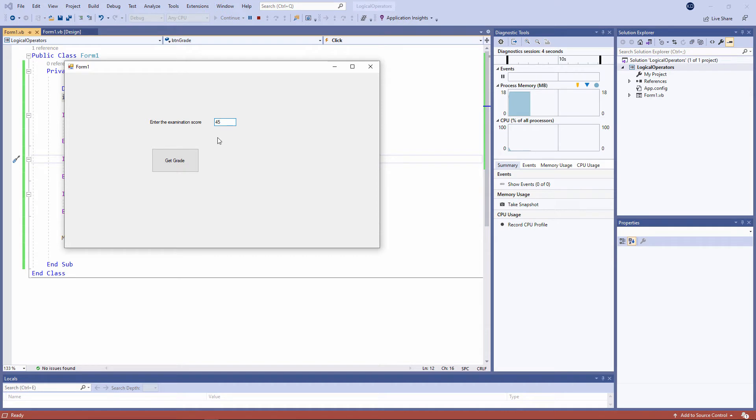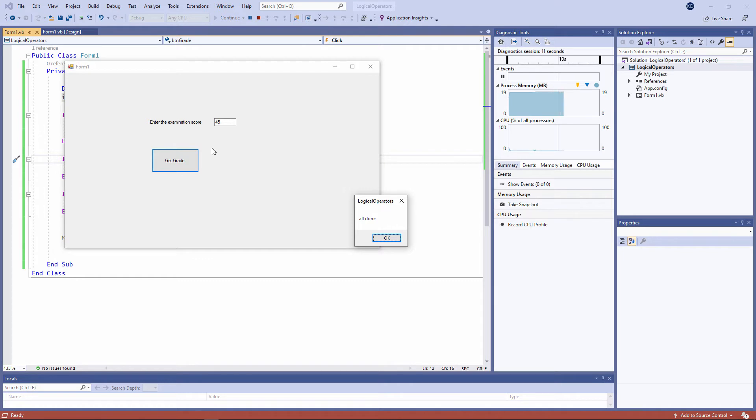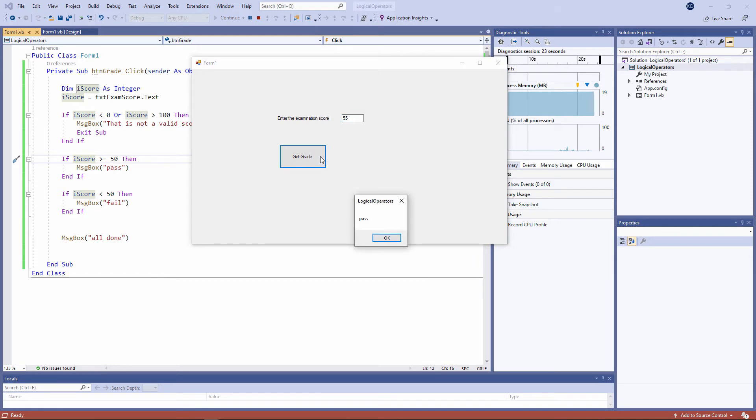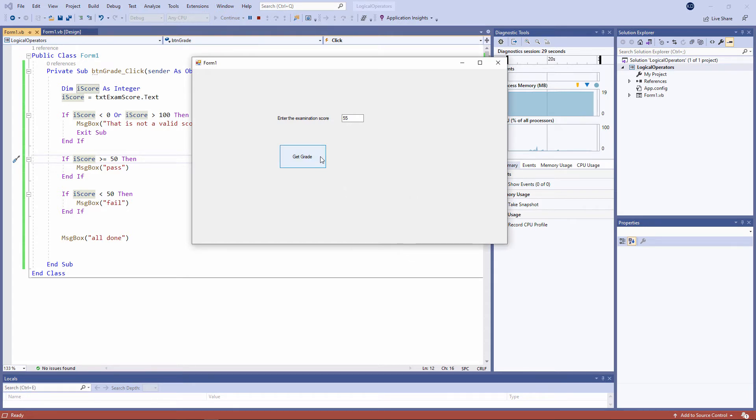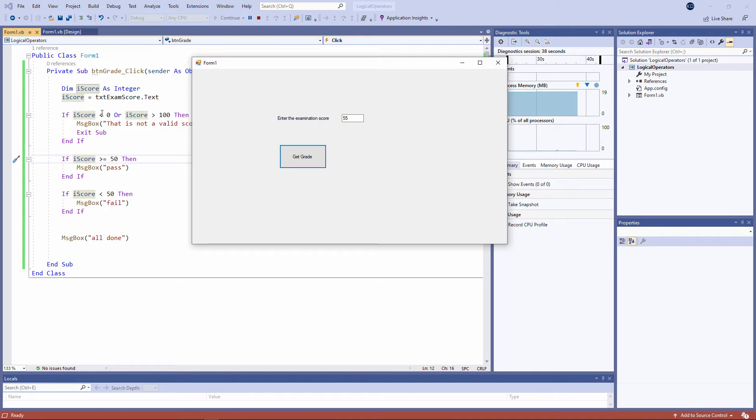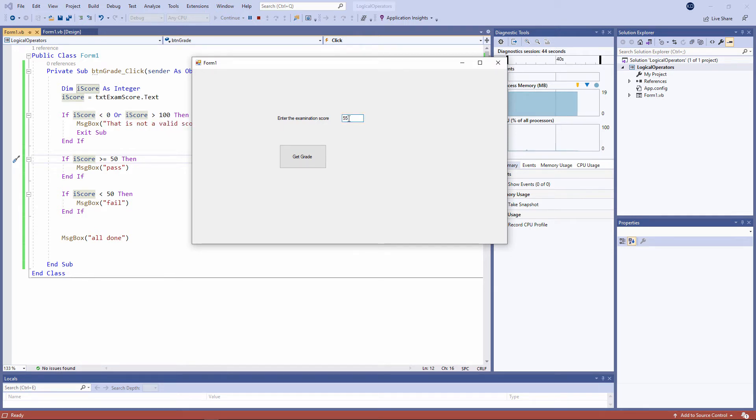A score of 45 is a fail. And notice all done is being displayed unconditionally. That's going to happen one way or the other. A score of 55 is a pass. Now it's good practice when you're testing a program like this to try all of the boundary values. And by boundary values, I mean 50 is a boundary. 100 is a boundary. 0 is a boundary. So let's try a score of 50. 50 is a pass.